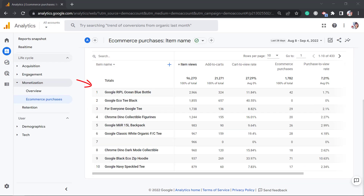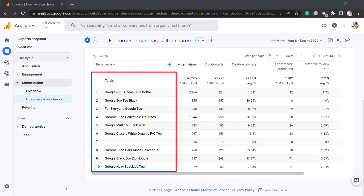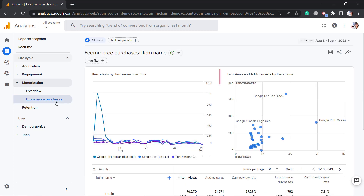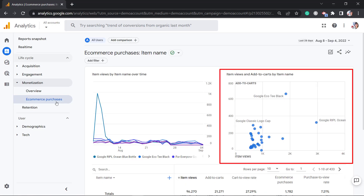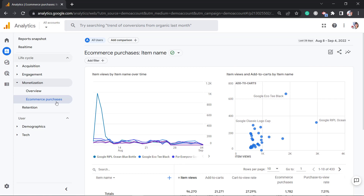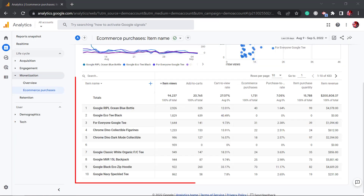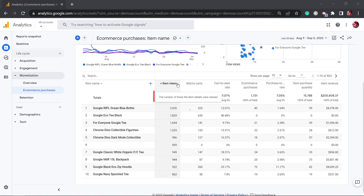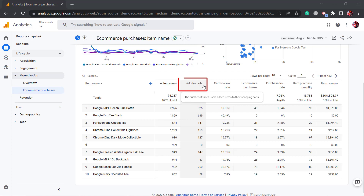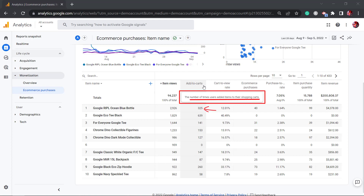Below the graph, it shows the top items that people are purchasing on your site. The item views and add-to-carts by item name shows views and add-to-carts. On this table, it shows the number of times the item details were viewed. Add to carts shows the number of times users added items to their shopping carts.